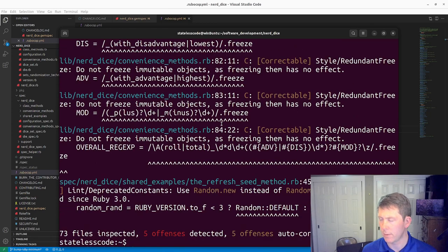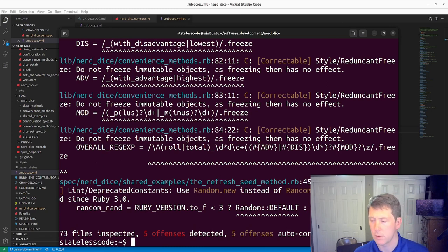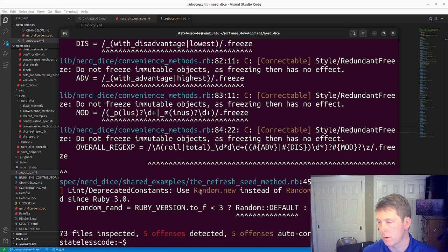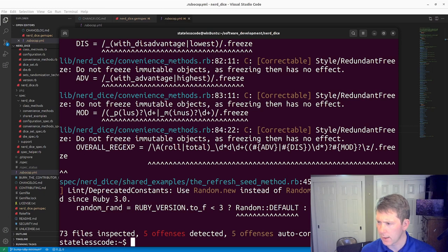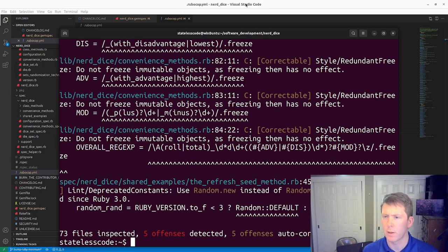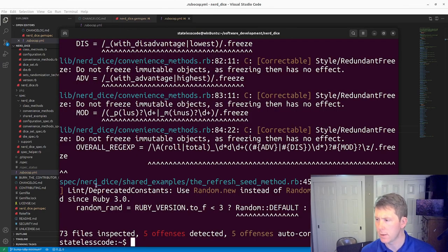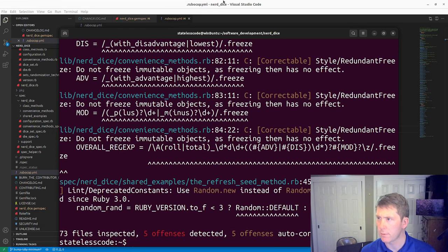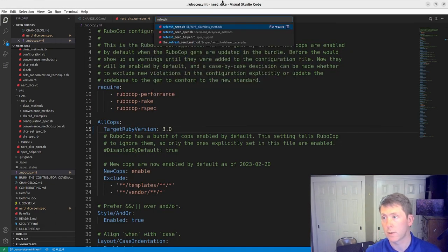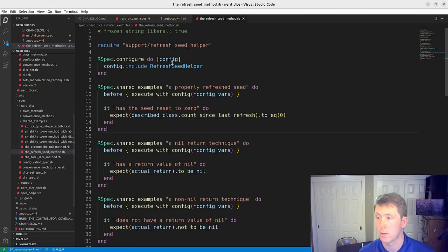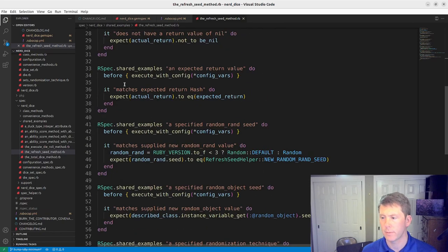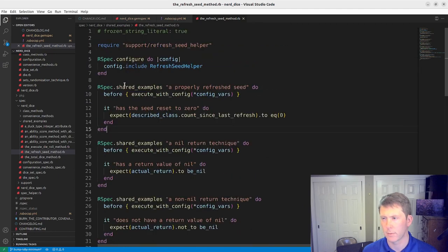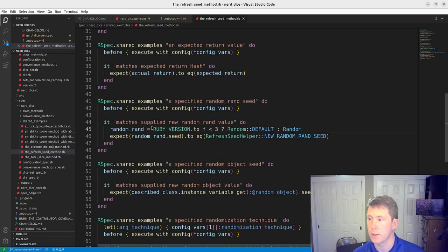So all of our... I'm going to specifically take this one out instead of auto-correcting it, because I don't think that is the way I want it auto-corrected. So we'll go to our... rerun. It's the refresh seed method. That doesn't seem... oh, here it is. Random rand equals.